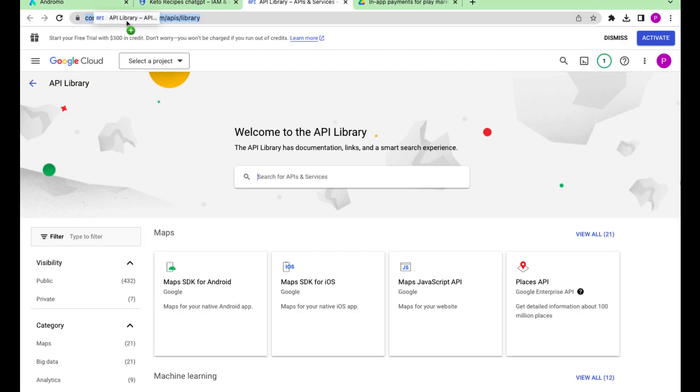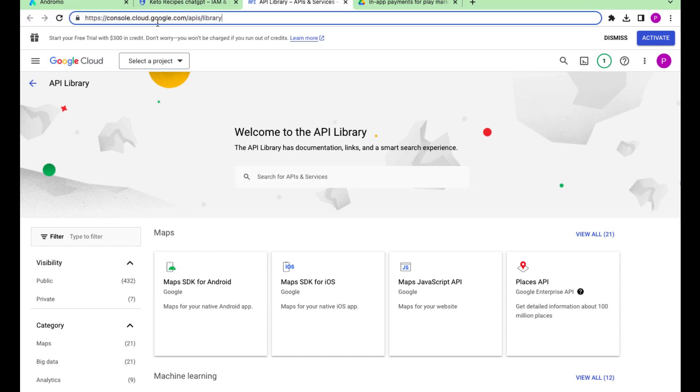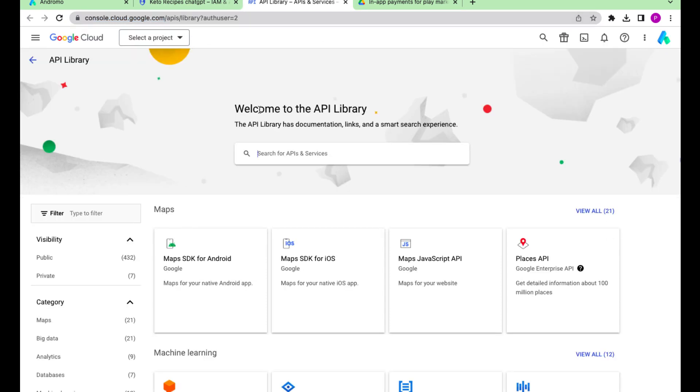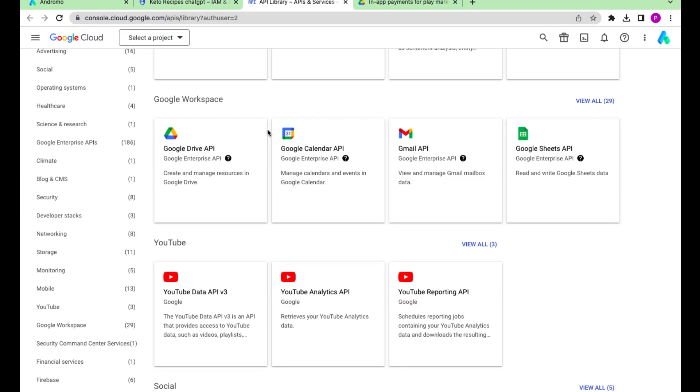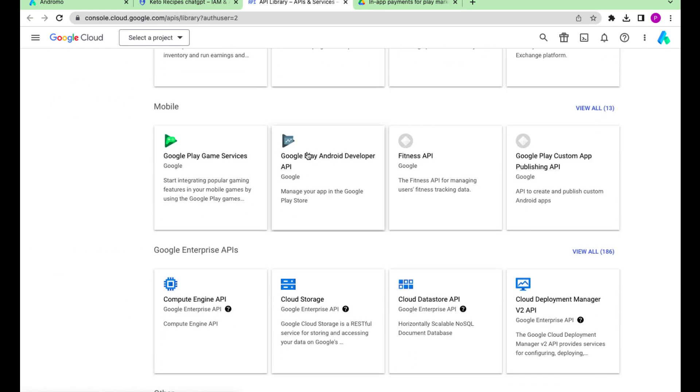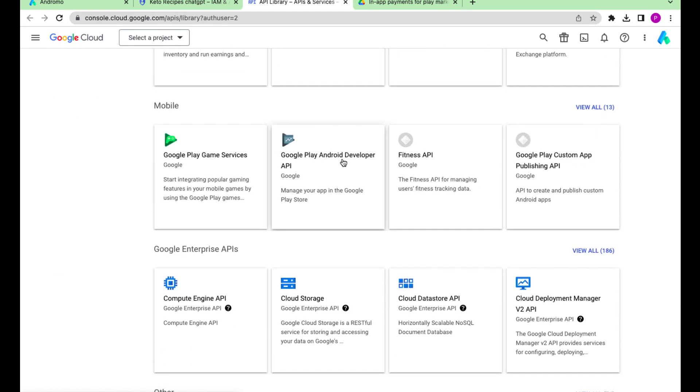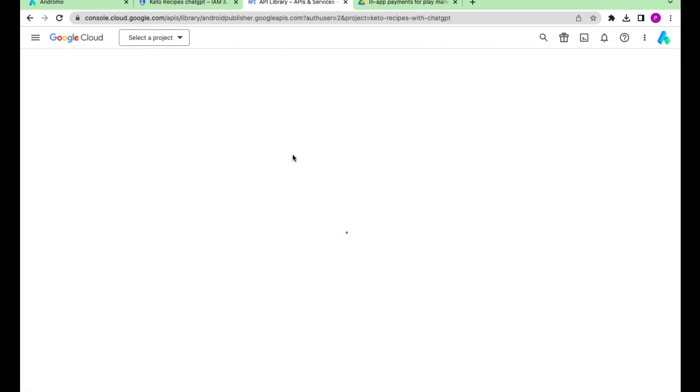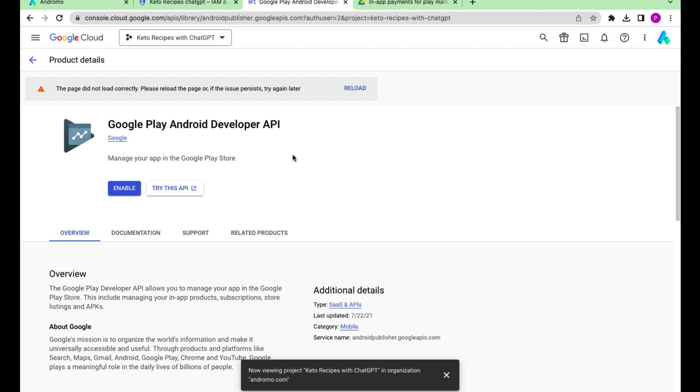Now we go to console.cloud.google.com/apis/library. Search for Google Play Android Developer API. Enable it.